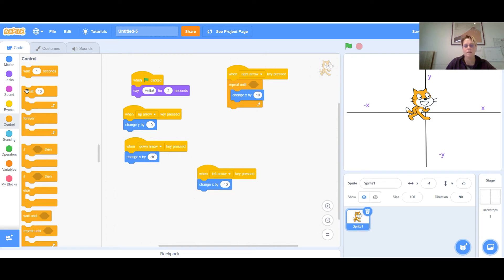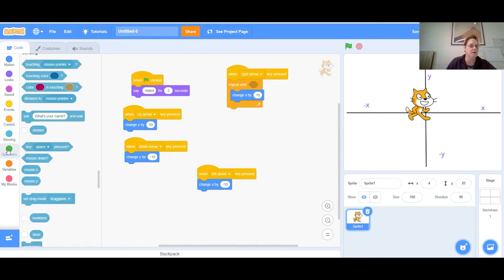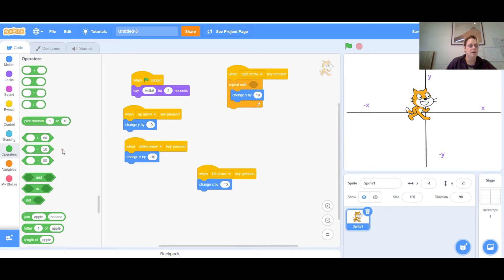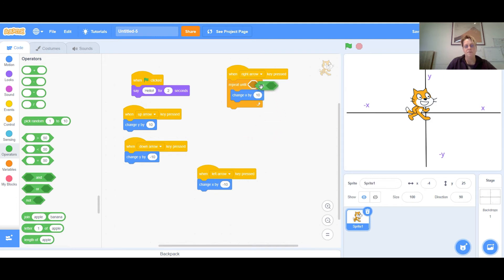Okay, so 'repeat until' — we have to say repeat until I do not do this or that. I'm going to go to the green Operators section and find a block that says 'not.' I'll take the 'not' block and put it into the 'repeat until' slot. So now I'm going to repeat until I do not do something.